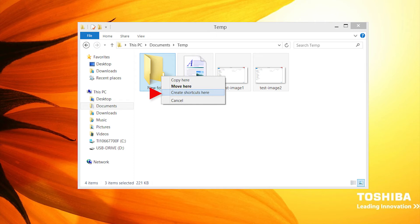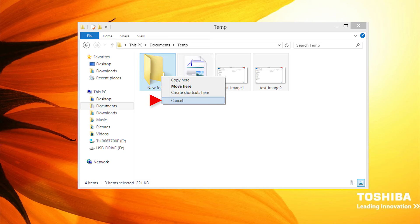And my favorite, Cancel. Cancel will allow you to abandon the entire operation, so if you did inadvertently drag the wrong files to the wrong folder, you can always choose Cancel.